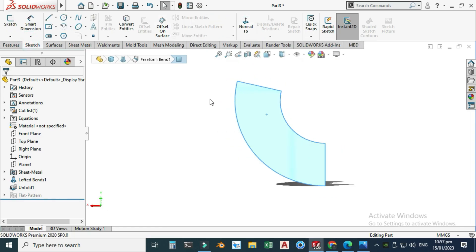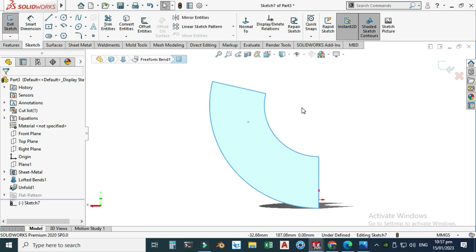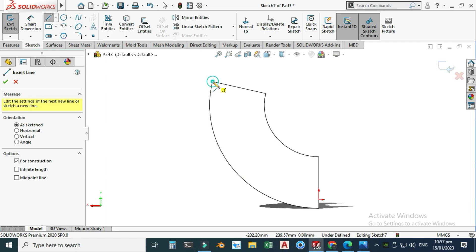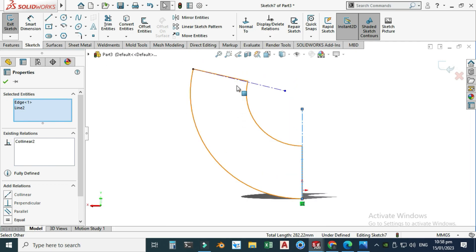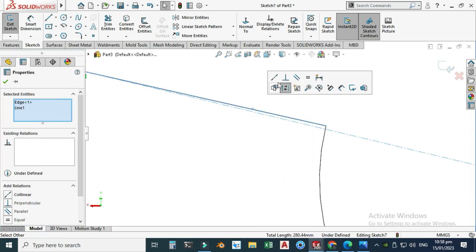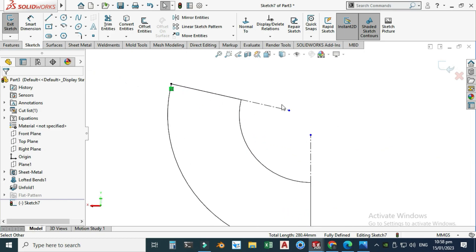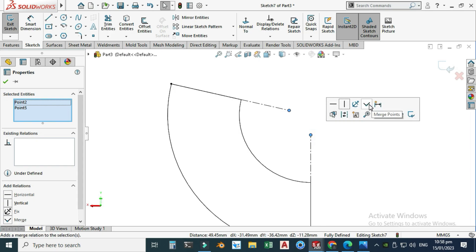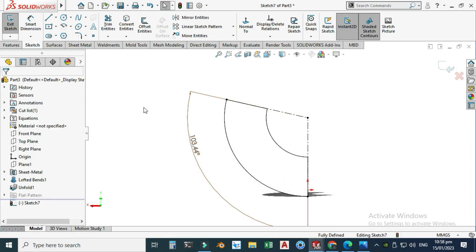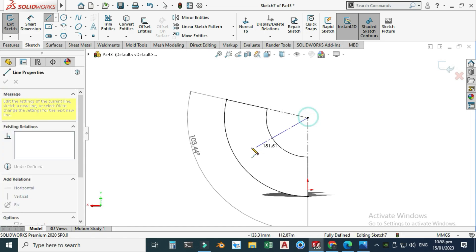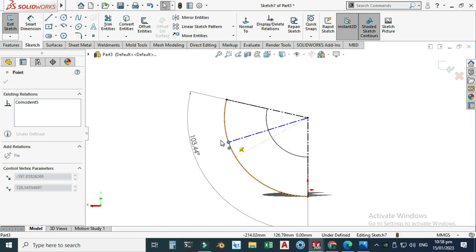I will sketch a hole in the center. First draw one center line here, and another center line here. Select this line and this line and make them collinear. Do the same for the other pair. Select these two and make them merge. Now let's find the total angle — using Smart Dimension, the total angle is 103.4 degrees. Draw one random center line to bisect the angle.